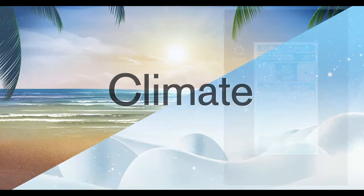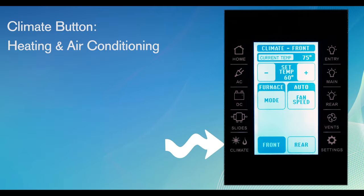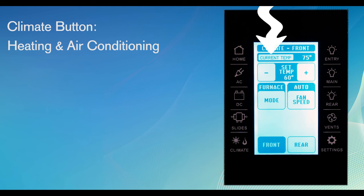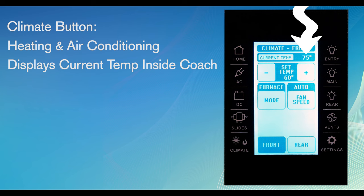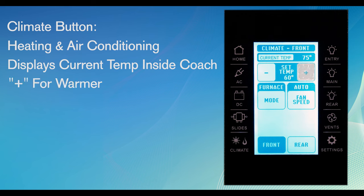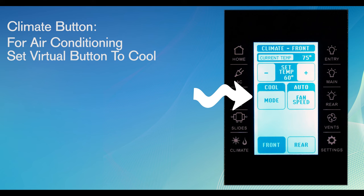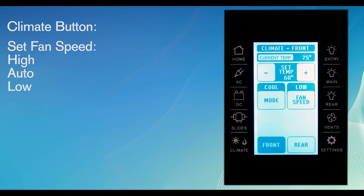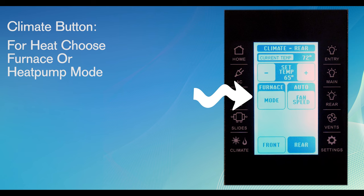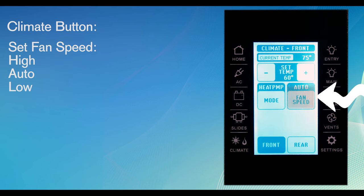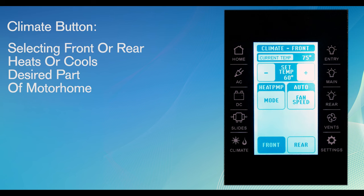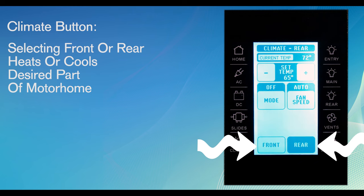Pressing the climate button brings up the menu where you can choose if you would like heat or air conditioning. At the top, you'll see the current temperature inside the coach. Right below is the thermostat - it's plus to make it warmer, minus to make it cooler. If you want the air conditioning on, set the virtual button on the left to cool. You can select the fan speed - auto, high, or low - with the virtual button on the right. If you want heat, press the virtual button to the furnace or heat pump mode. Again, you choose your fan speed with the virtual button on the right. You can set different temperatures in different parts of the coach by choosing front or rear with the virtual buttons below.